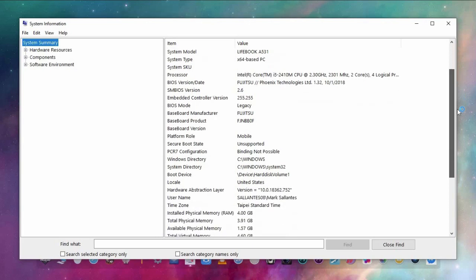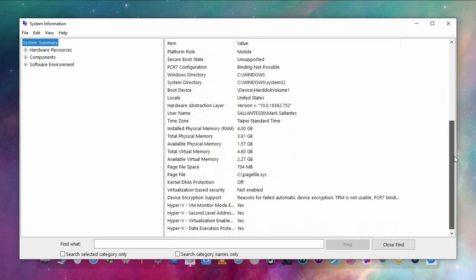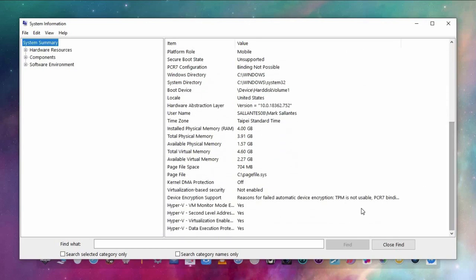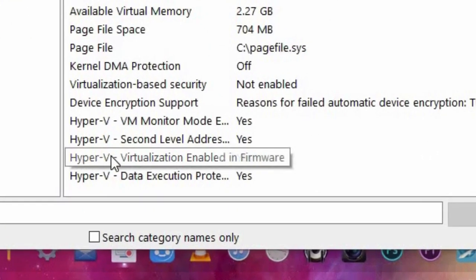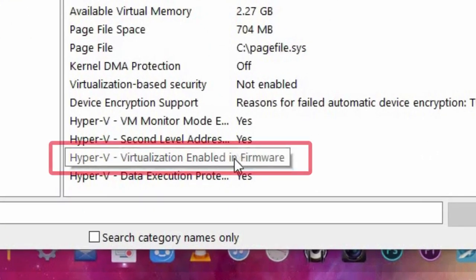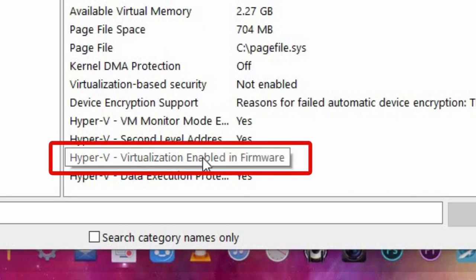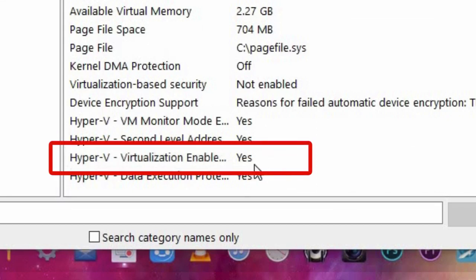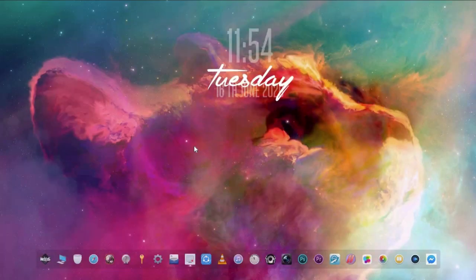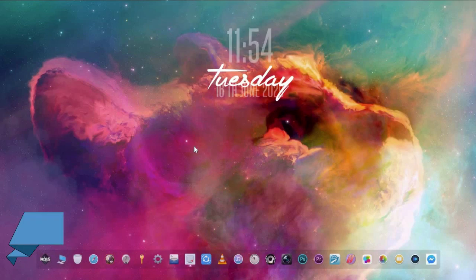On the bottom of the list, look for 'Hyper-V Virtualization Enabled in Firmware.' If it says Yes, it means it's already enabled.